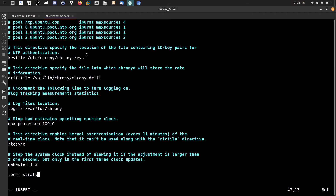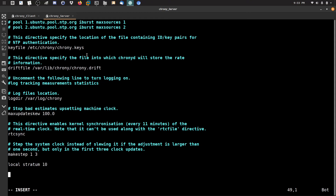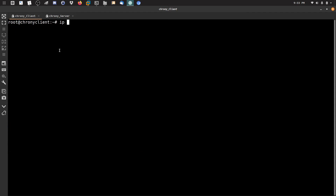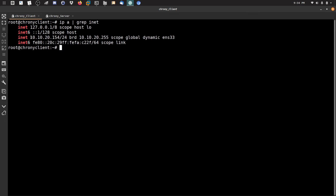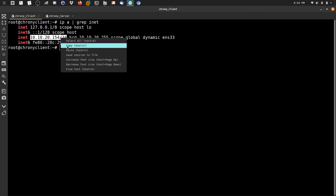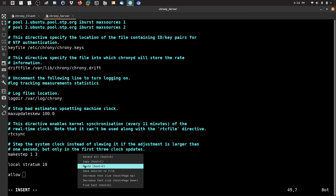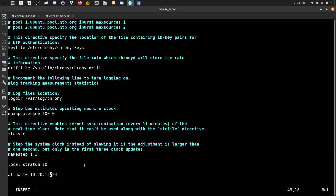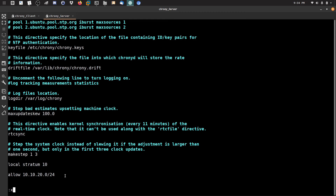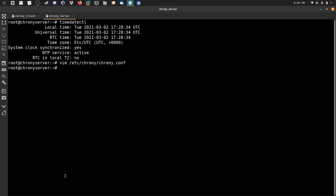Let me check the IP address with ip a | grep inet. My IP is visible here. I'll add the allow directive in the config file: allow followed by the network address — for example allow 192.168.x.0/24 — meaning all hosts on this network are permitted to use this NTP server. Then I'll save the file.